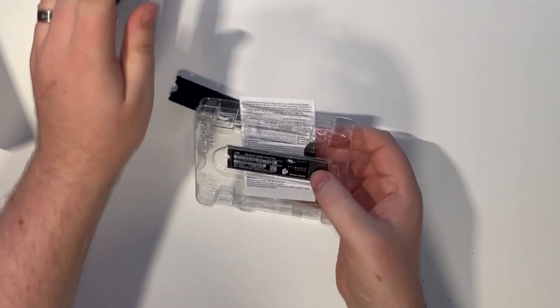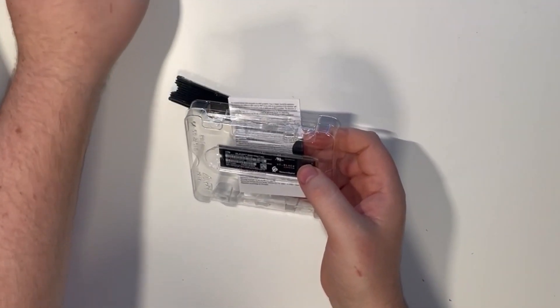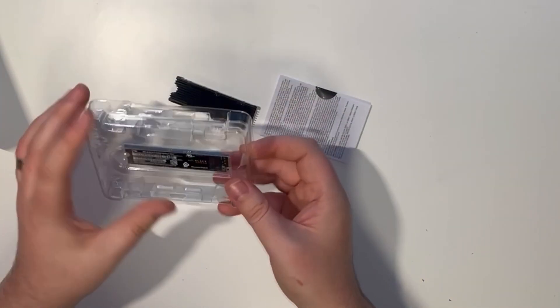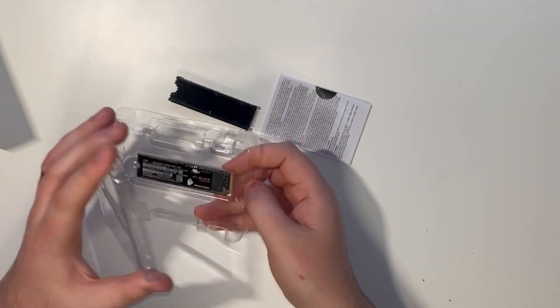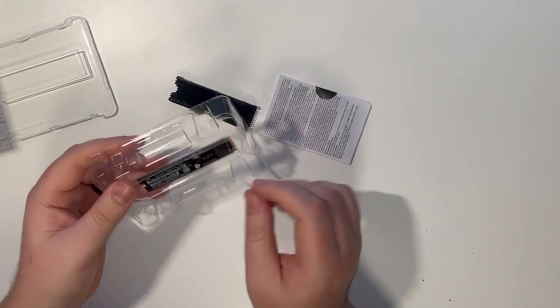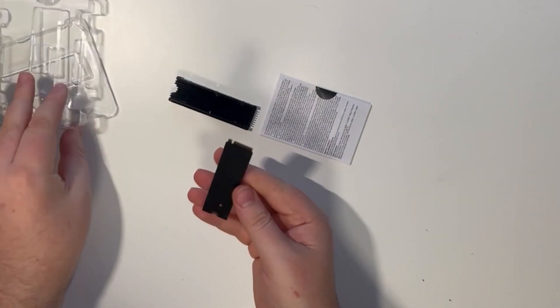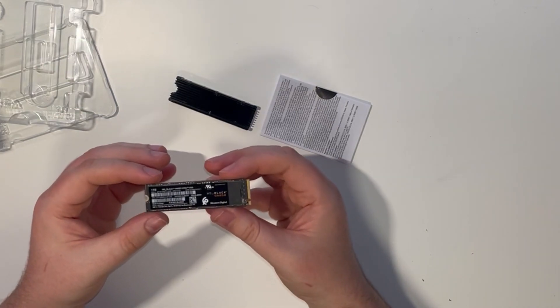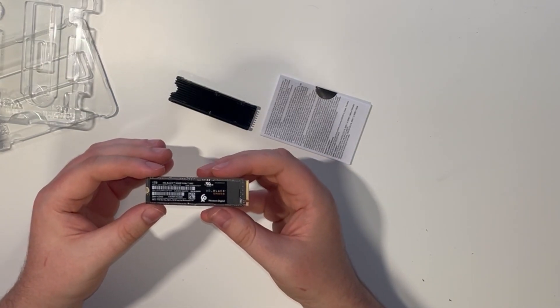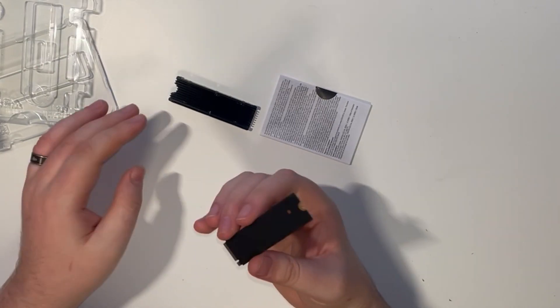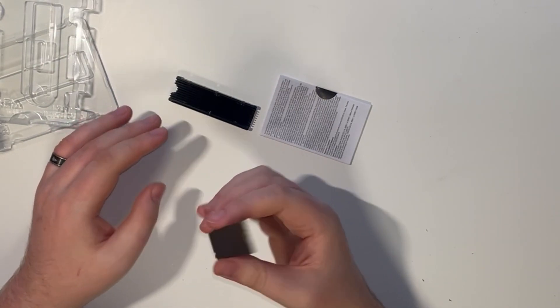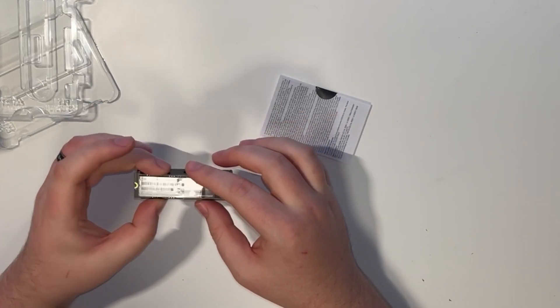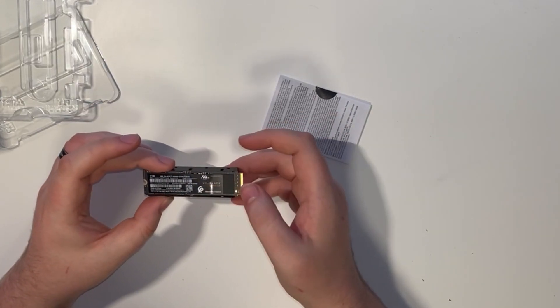First things first, you need to have a drive that's rated at 5000 megabytes a second or higher. This is usually in any of the product descriptions, but Digital Foundry have done an excellent guide as to which drives they recommend. That link is in the description so it'll give you a good idea of what's available.